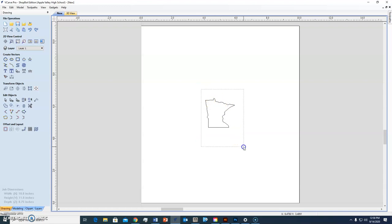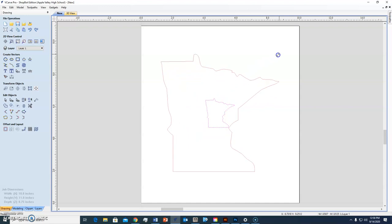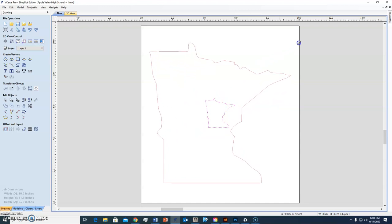And then what do I want to do with the Minnesota? Do I want to make it larger? So I'm going to double click on it. And if I hold the shift key at the same time as I drag, it drags it out proportionally.